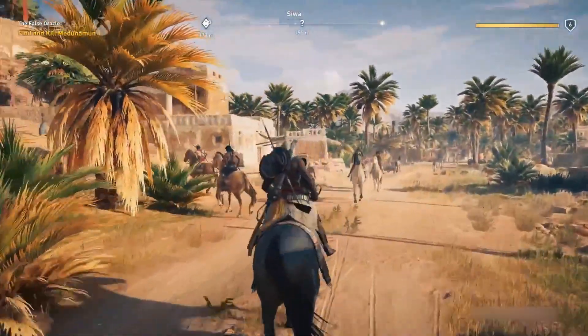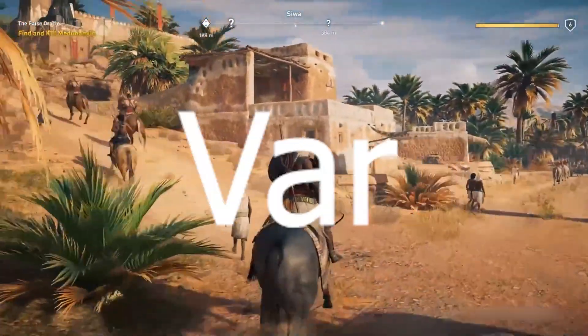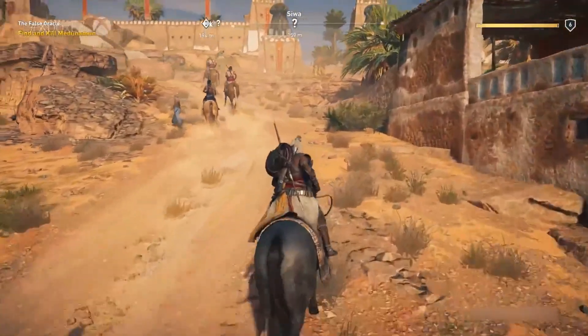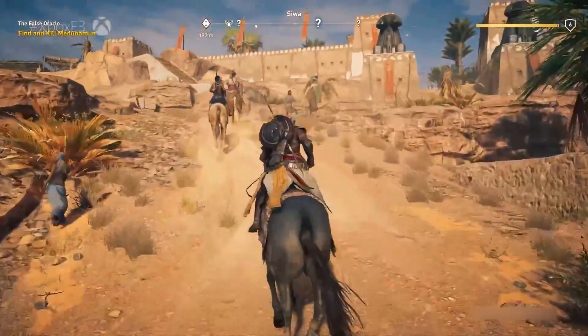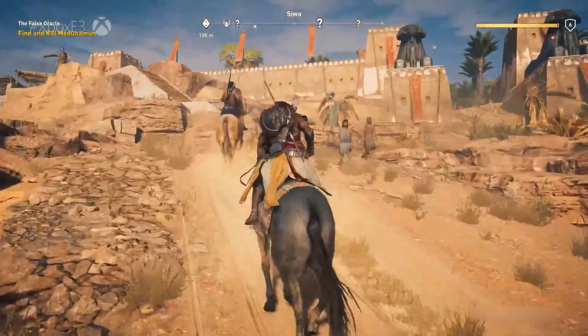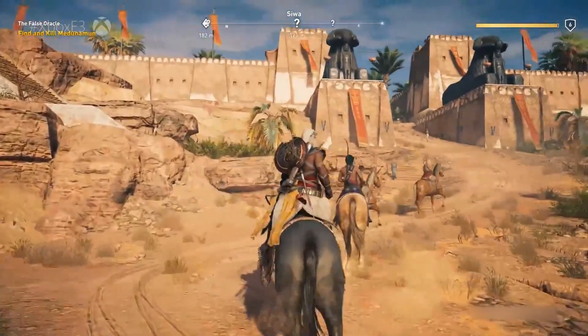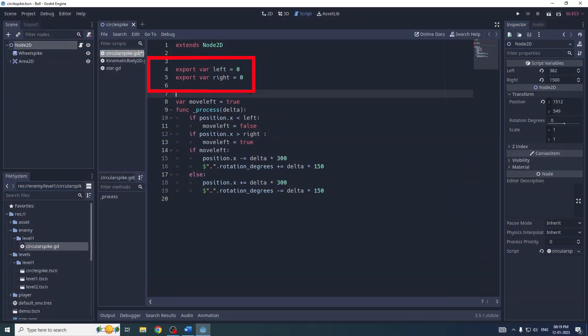Hello friends, you might have seen people using the export variable keyword in many tutorials. If you don't know what the export variable keyword is, let me tell you. In this example, I have two variables, left and right, which are initially assigned to zero, and before that I've used the export keyword.